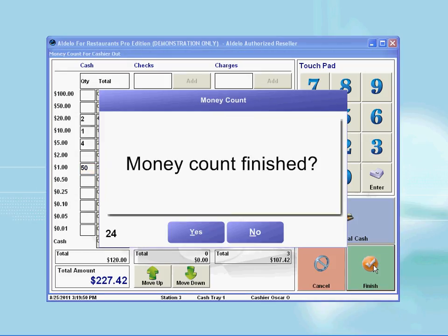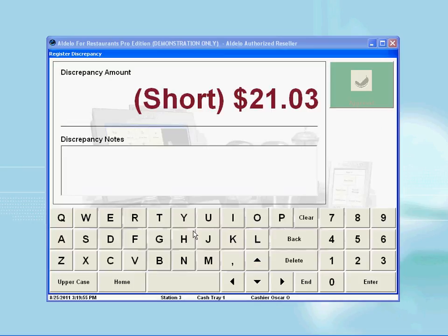After clicking on the finish button, click on the appropriate answer to confirm your actions. Depending on whether you have a short or an over, you will need to enter your explanations as to what you think may have caused it. Then press the approval button on the top left corner. This will complete your cash out function.